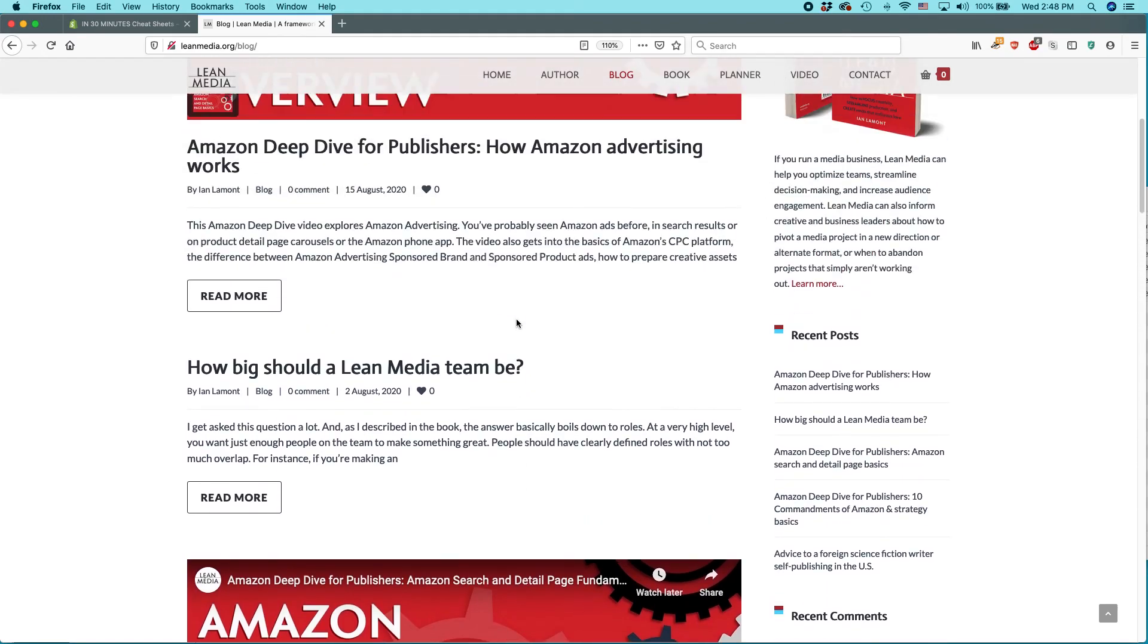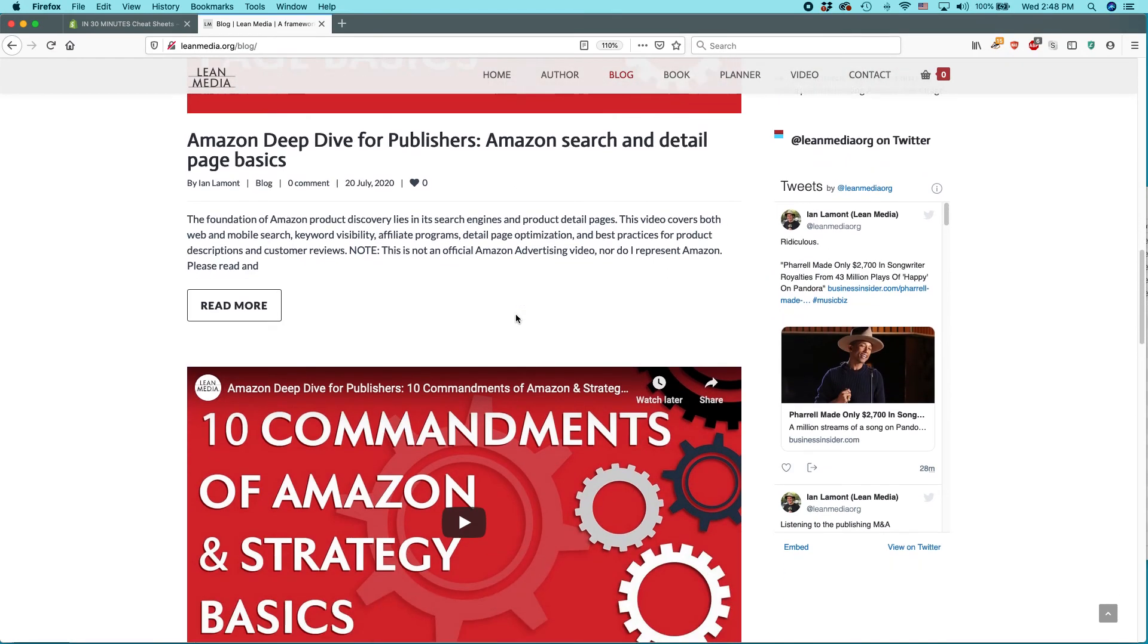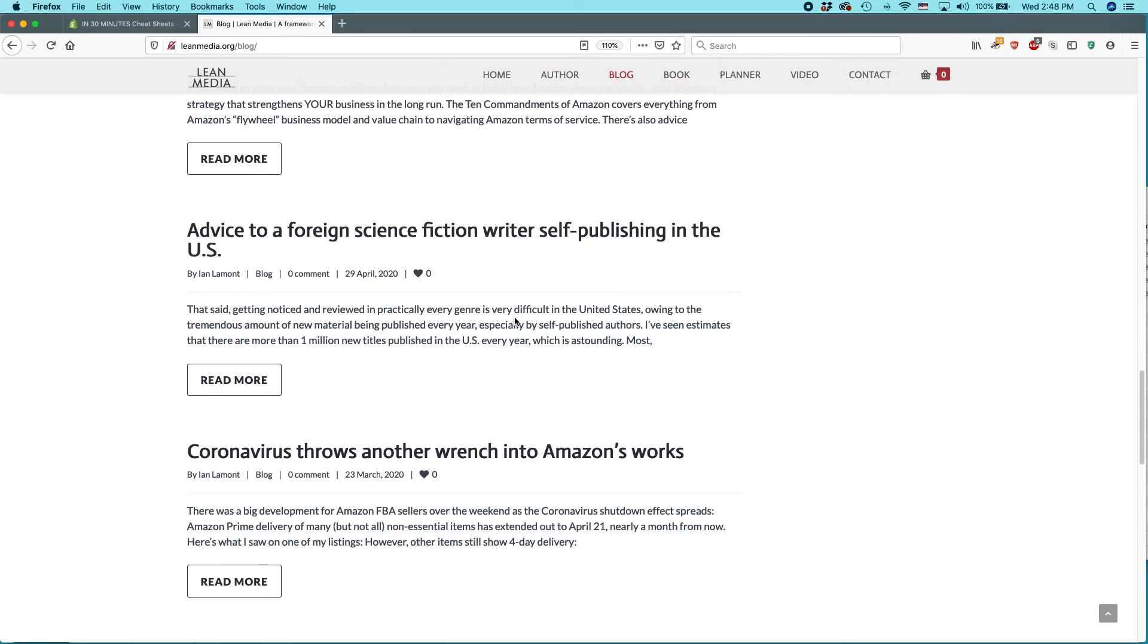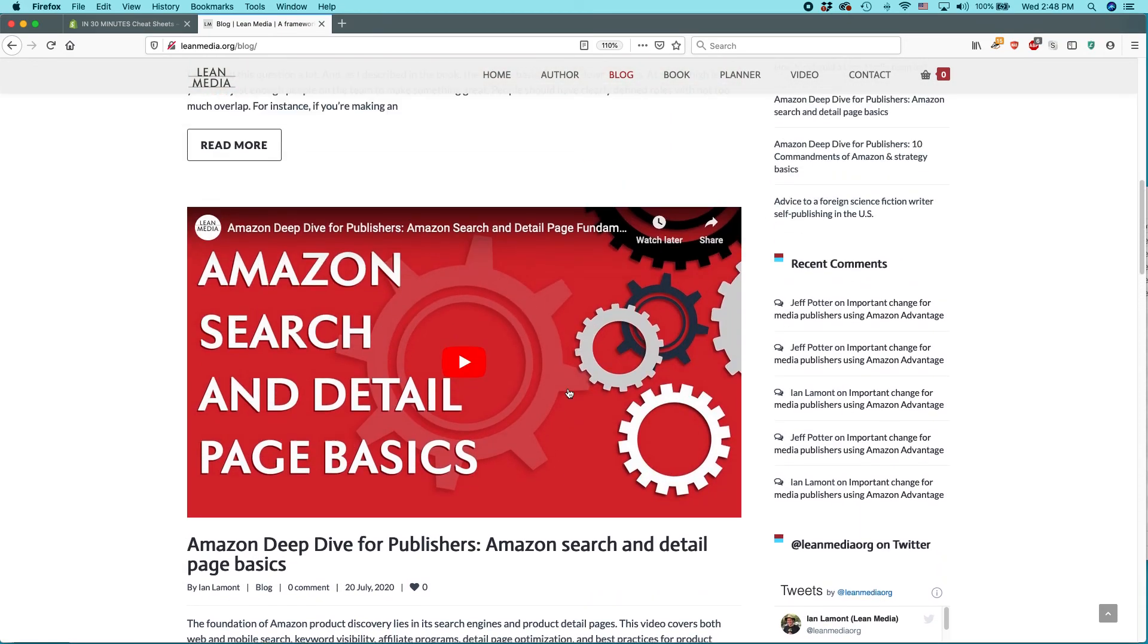And I cover all these topics related to Amazon, lean media, Shopify, WordPress, all kinds of stuff like that. So it's a great resource and I hope that you find it useful too.